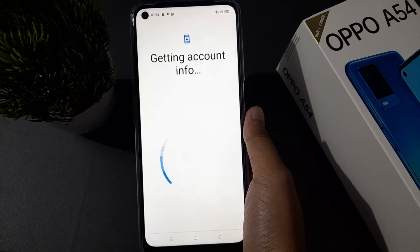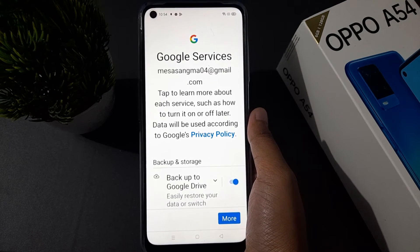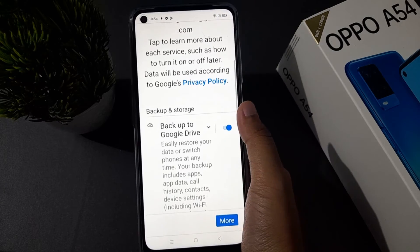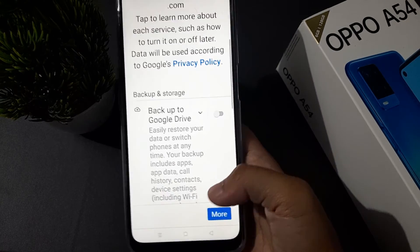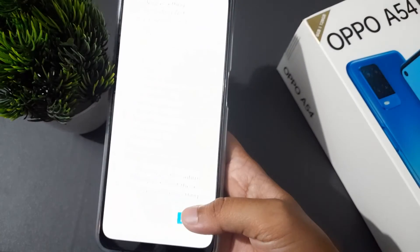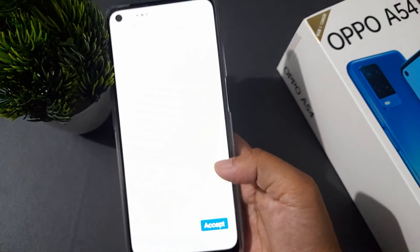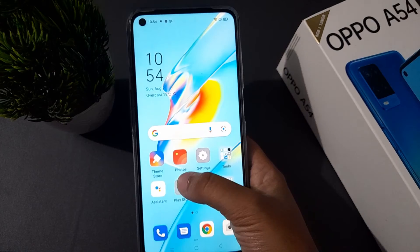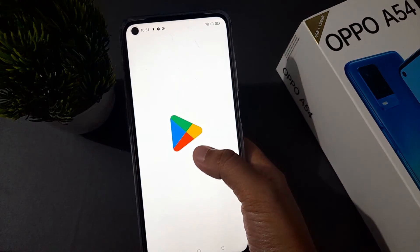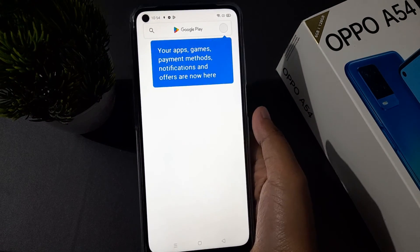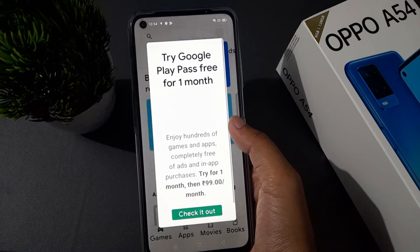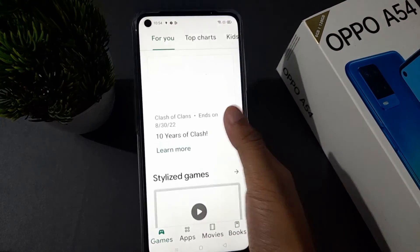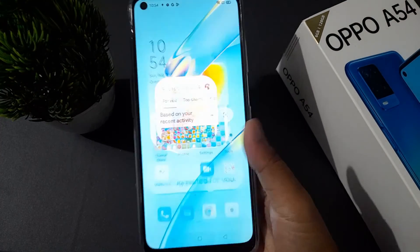Then you have to click I Agree. You can also set up a new Gmail by entering an email and setting a password you can remember. Then close this, click on More, and you've finished setting up your Play Store.